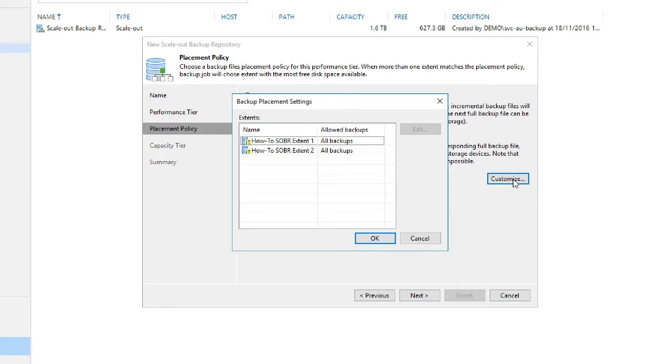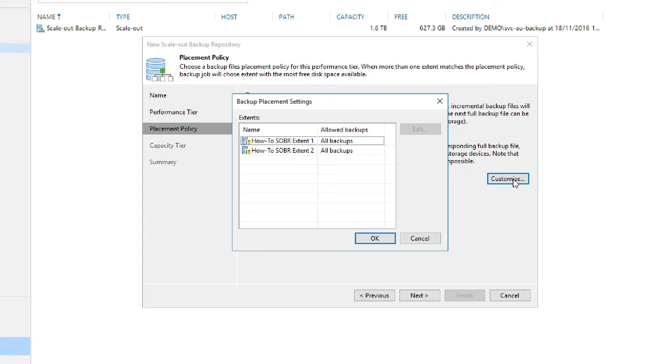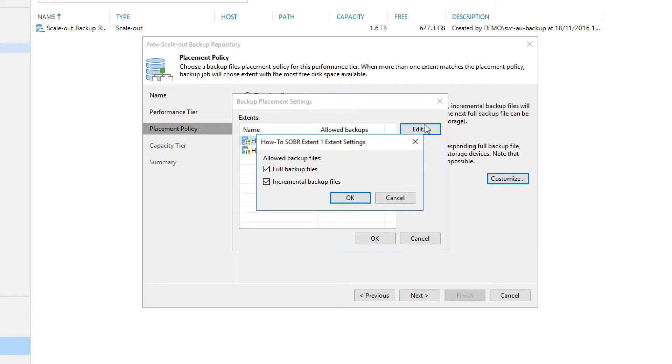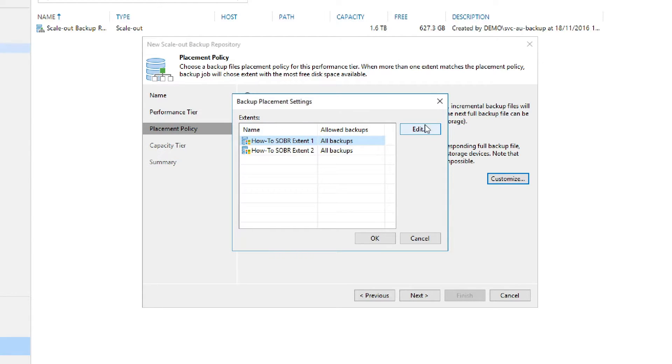In this menu, we can see the two extents that we configured earlier. When we select either one of these extents, we'll be able to go to the Edit Properties section to be able to make additional changes. So if I come up here and I select the first extent, which is called Extent 1, you'll see I select Edit, and now I can do backup files or just incremental files.